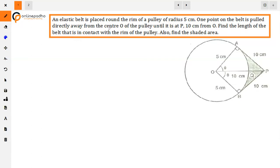The question is: an elastic belt is placed around the ring of a pulley of radius 5 cm. One point on the belt is pulled directly away from the center O of the pulley until it is at point P, 10 cm from O. Find the length of the belt that is in contact with the rim of the pulley, and also find the shaded area.